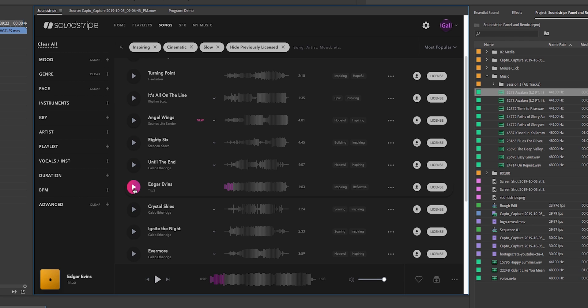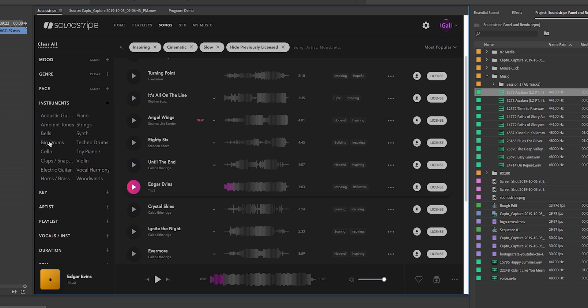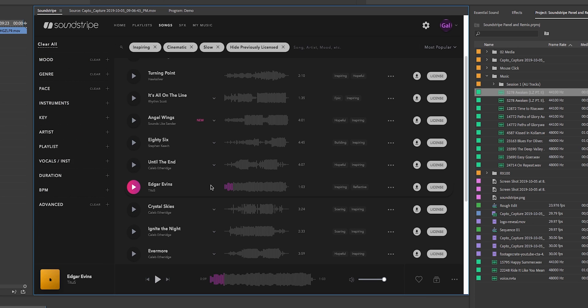So I really liked the sound and vibe of this particular track. Of course, if you're looking for a particular instrument like a piano versus a guitar, this is where you can filter by the type of instrument, which comes in handy if you need to narrow down your search more. So what we can do now is we can then download and license this track.